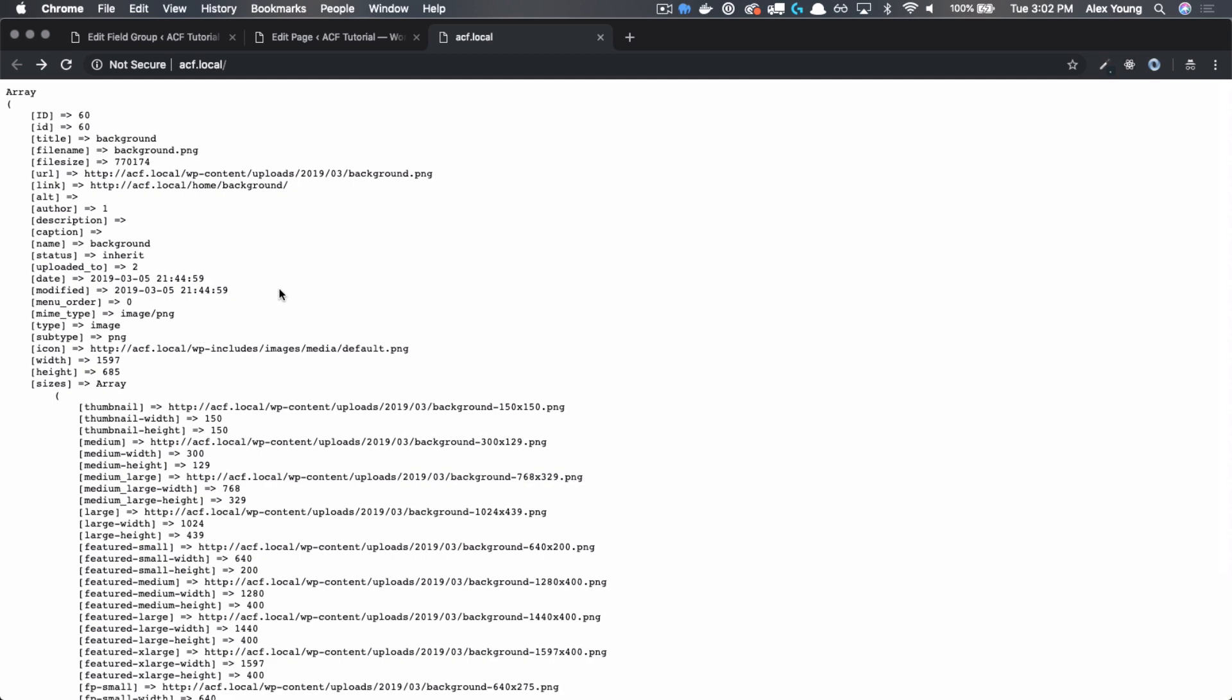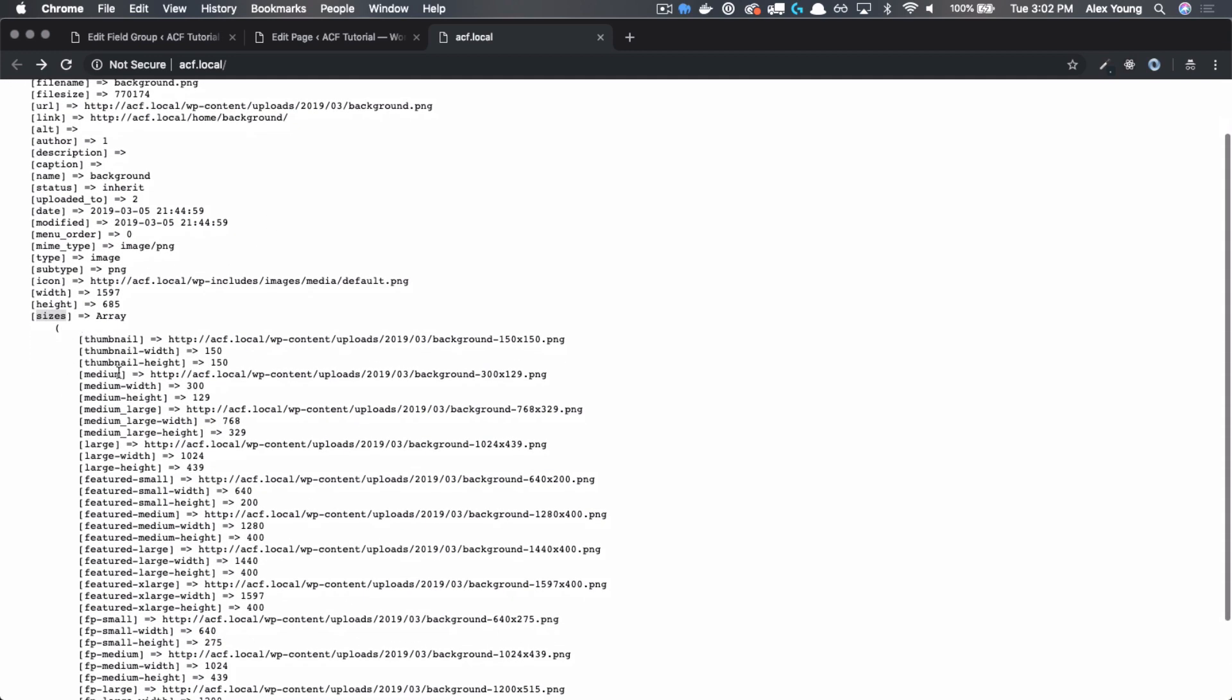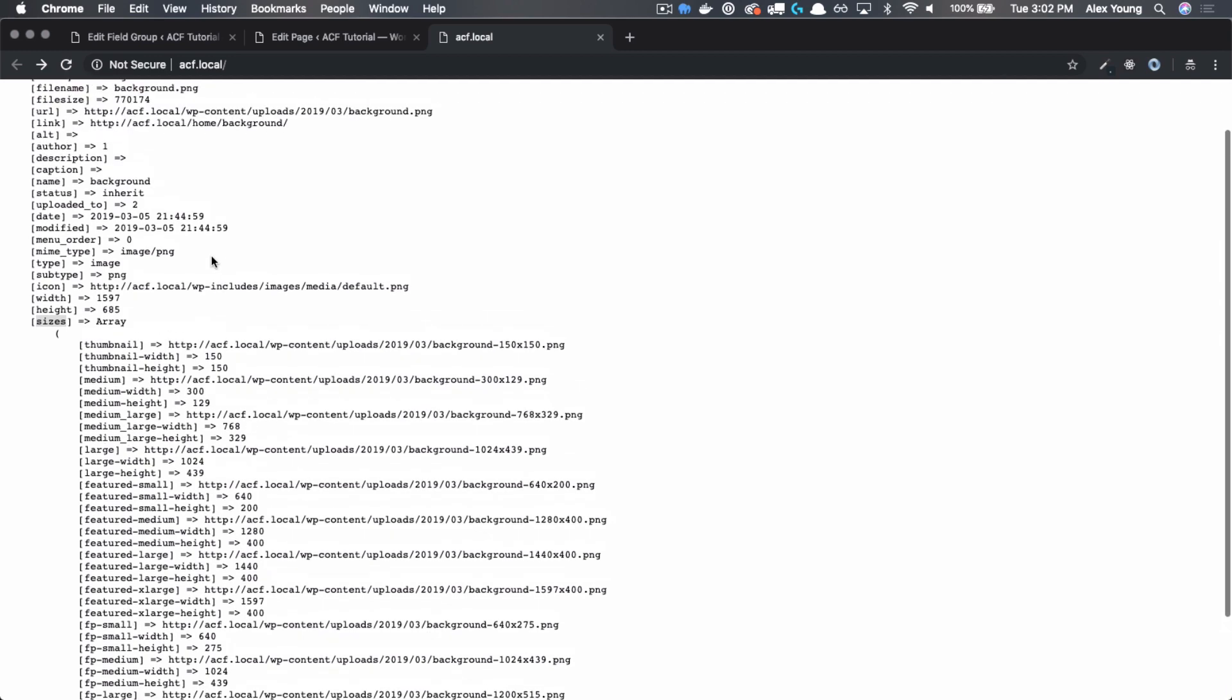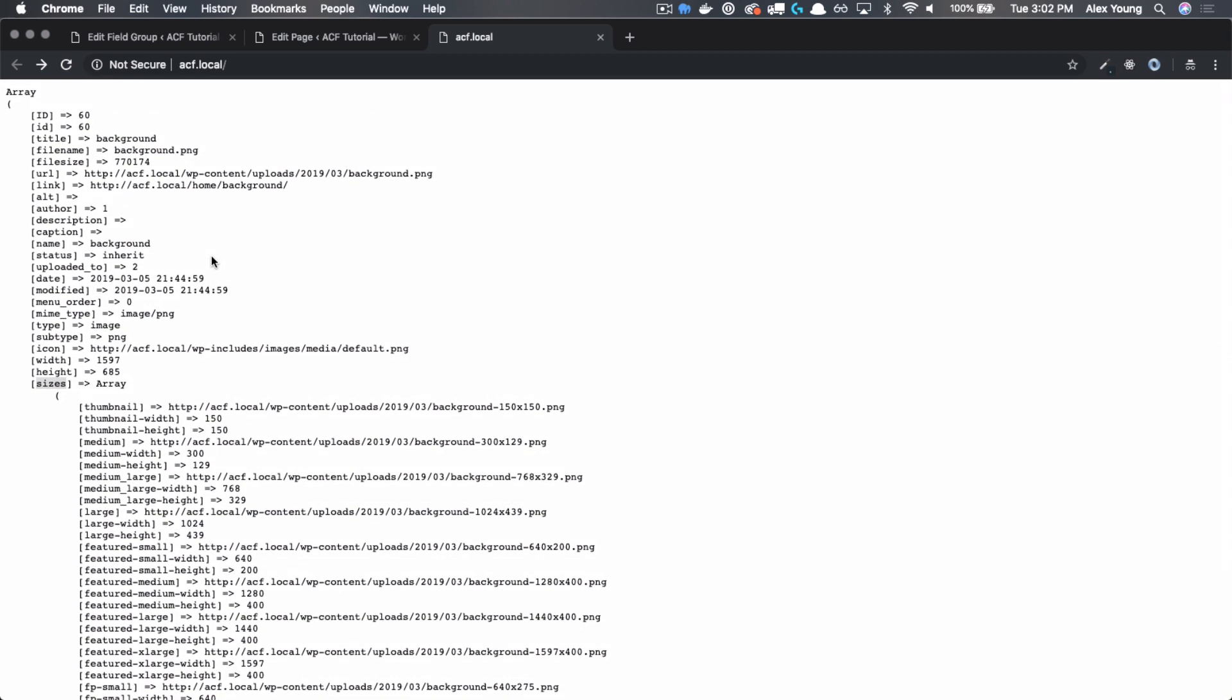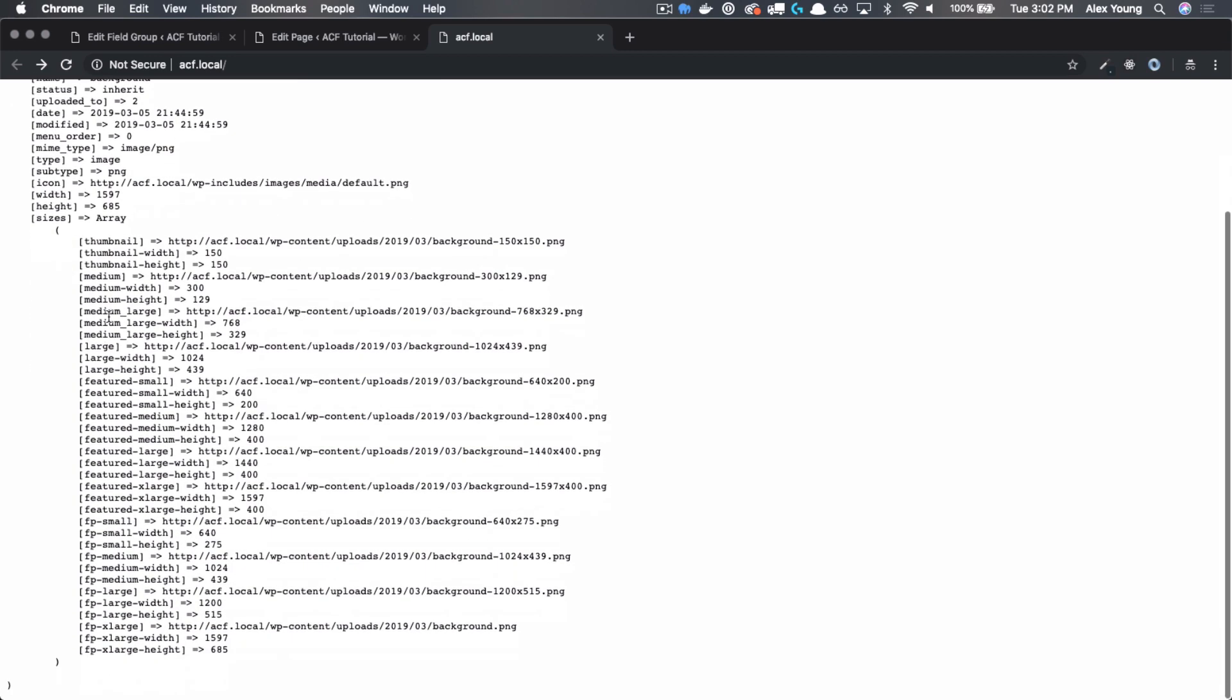Now, nine times out of ten, you're probably going to want to use this sizes array because you never know what's coming through that image upload. I've seen times where people upload images that are ten megabytes. So rather than just saying, just give me the full size image, you'll tend to want to grab a cropped version of that image that fits the area that that image belongs in.